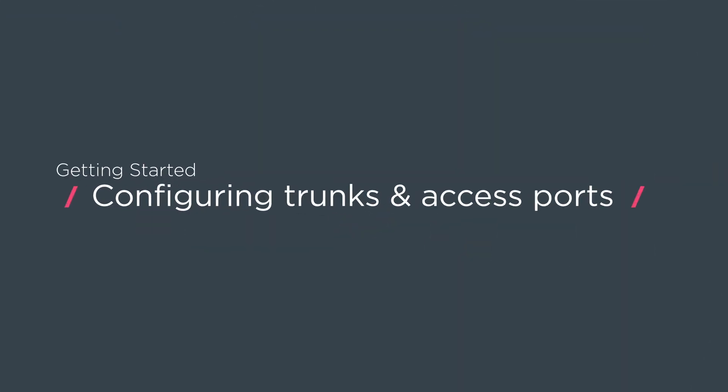My name is Eric Povino. I'm a senior consulting engineer at Cumulus Networks and today we're going to talk about how to configure trunks and access ports in Cumulus Linux.